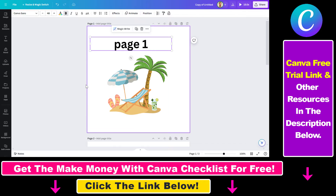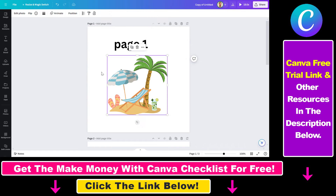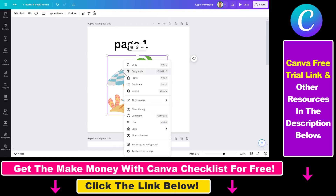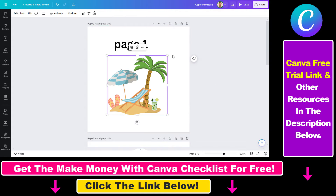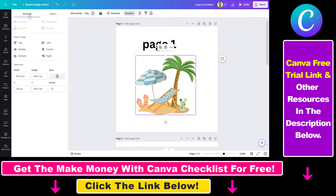To do this, all you have to do is select the element you want to align. Then you can either right-click on the element and you will see the align to page option, or you can click on Position and under the Arrange tab you're going to see align to page: top, left, middle, center, bottom, and right.